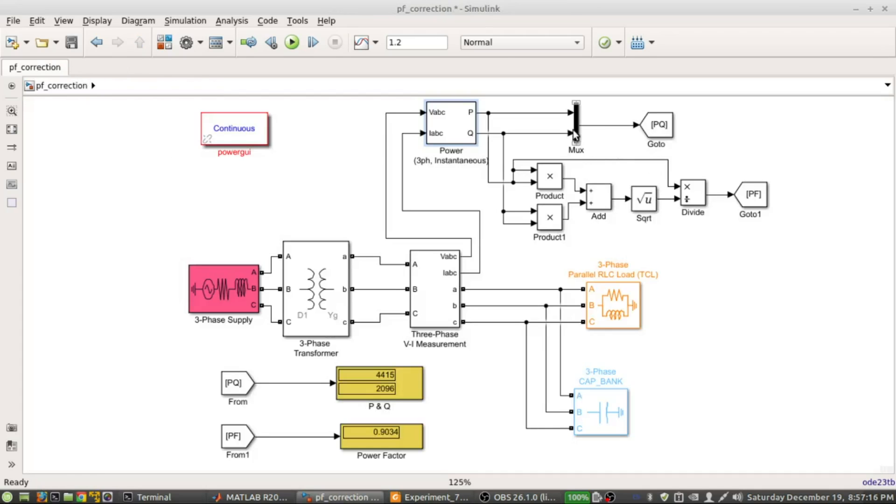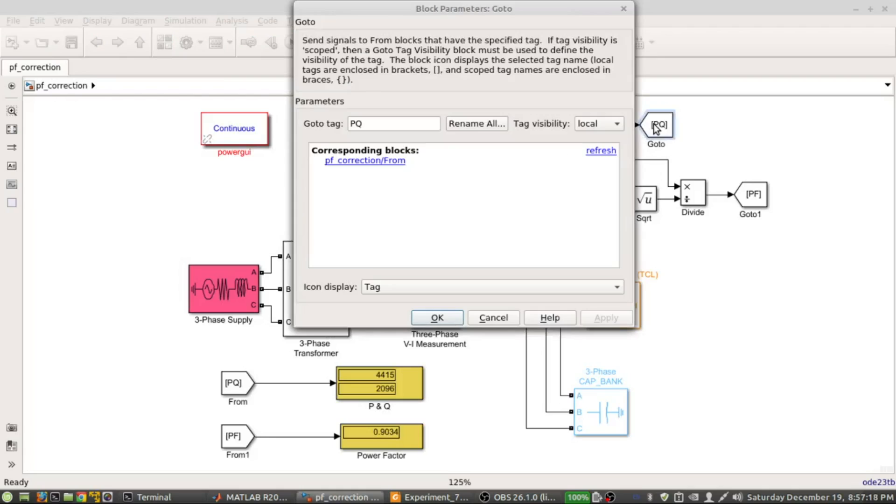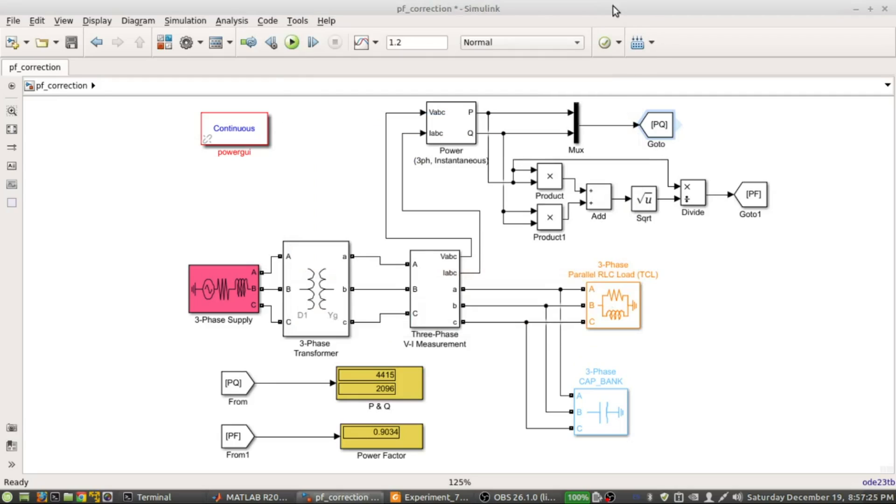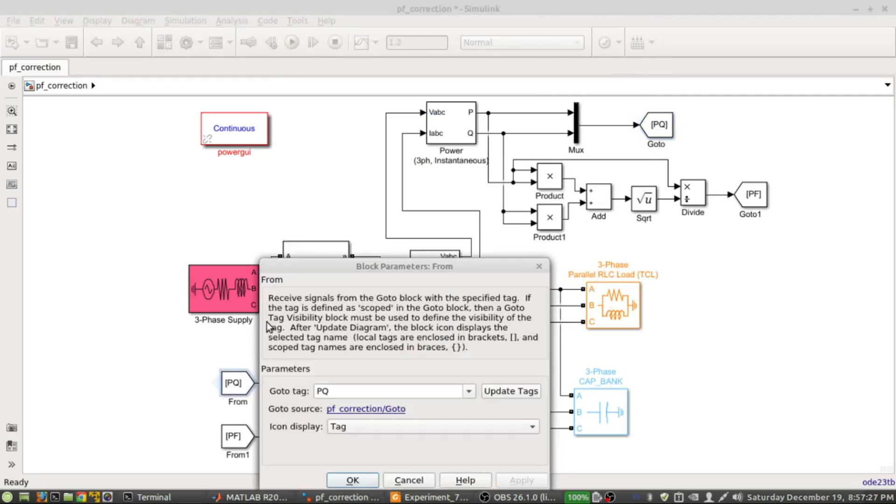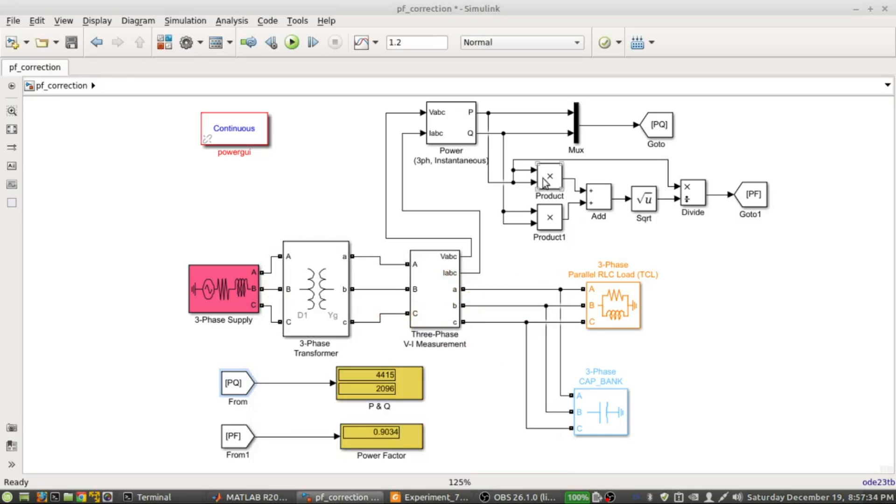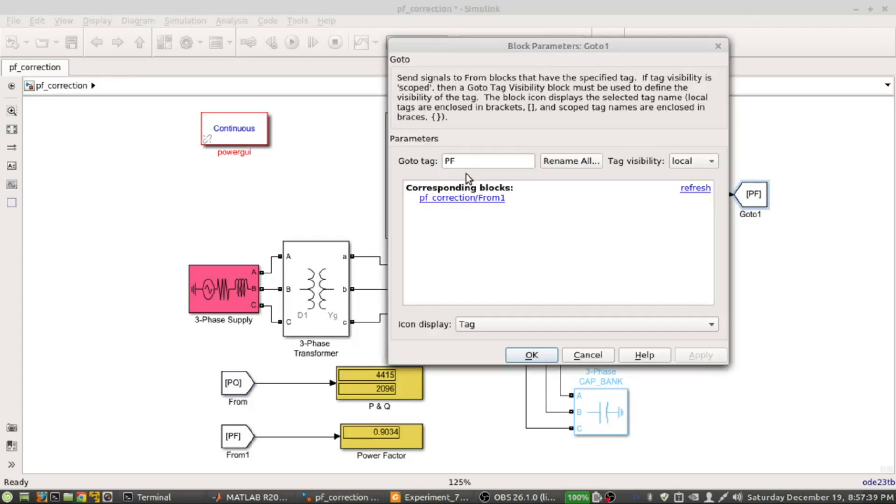This is the mask, and this is the go-to block. Remember one thing - there is a tag which is go-to. Here the go-to tag is PQ, so obviously the associated from block should be also PQ here so it should match with that go-to block so that it can receive data from that particular go-to.